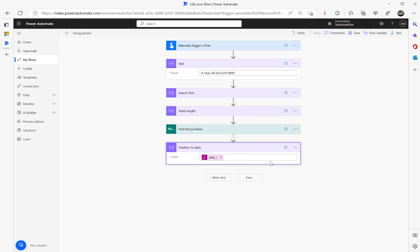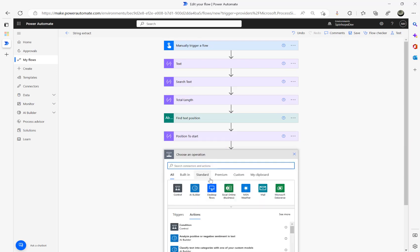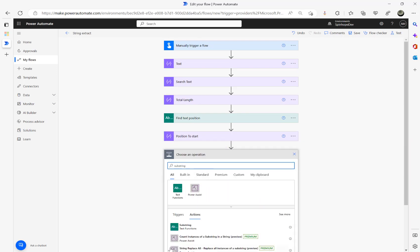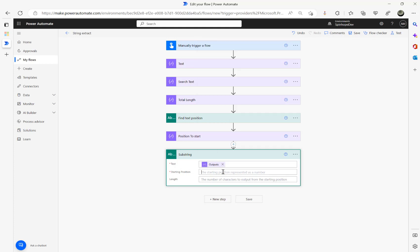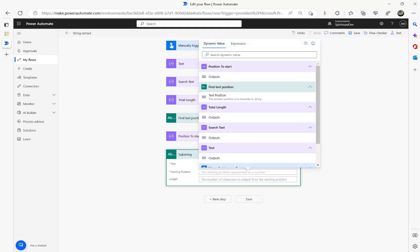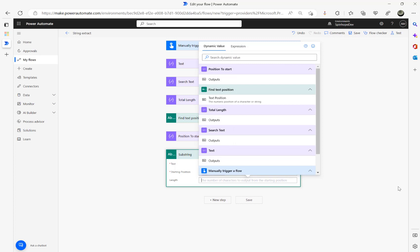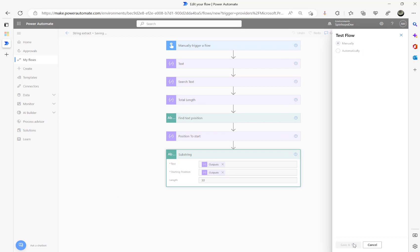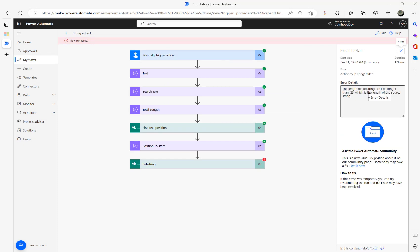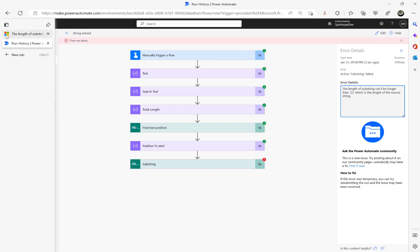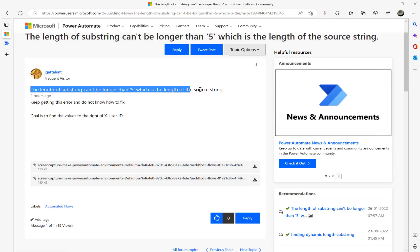Now the next step is pretty straightforward — doing the Substring. I'm going to add a Substring action. In the 'Text' field I map the text output. For the starting position I use 'position to start' — which is 10 in this case. For the length, I'll put 30. Let's see what we get. The error: 'The length of the substring can't be longer than the length of the source string' — that's the exact error the thread is describing. So how can we avoid this?